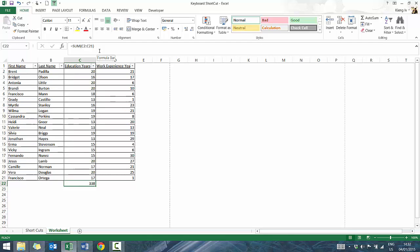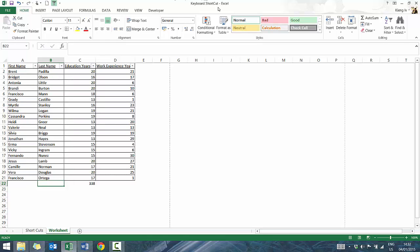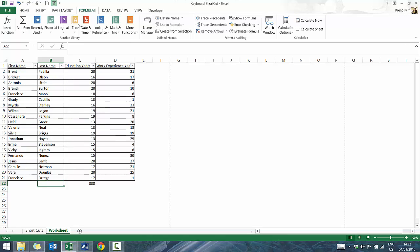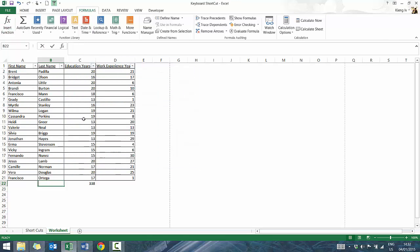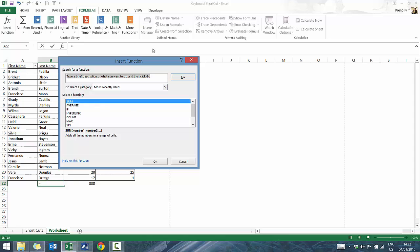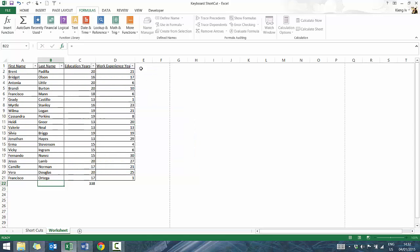Another shortcut: if you want to insert a formula and need to research which one to use, normally you'd go to the Formulas tab and click Insert Formula. A quick and easy way to open that dialog box is to press Shift-F3, which opens the Insert Function dialog box. Really quick and easy.